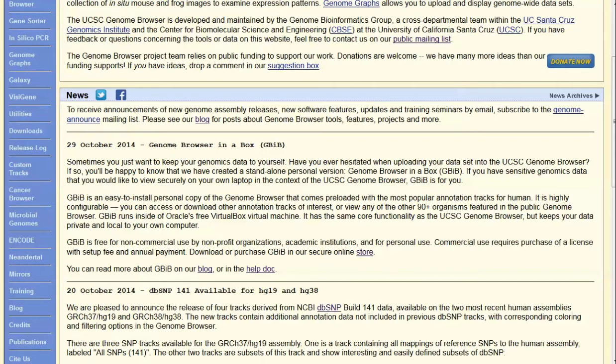There are a couple of ways you can learn more about it. Right here on the news page at UCSC you can learn more. They've got a blog post — I would encourage you to read more details about that at their blog. There's also documentation on their site, of course.